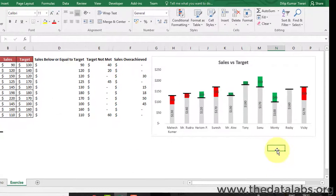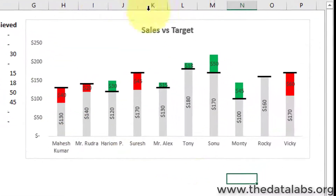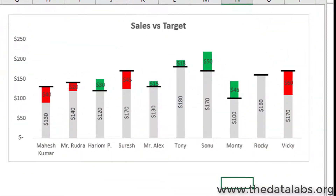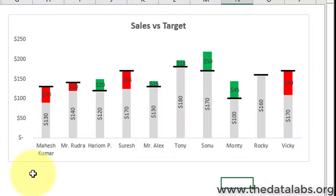The target chart is now ready. So friends, that's all about creating a target chart with unique target values.